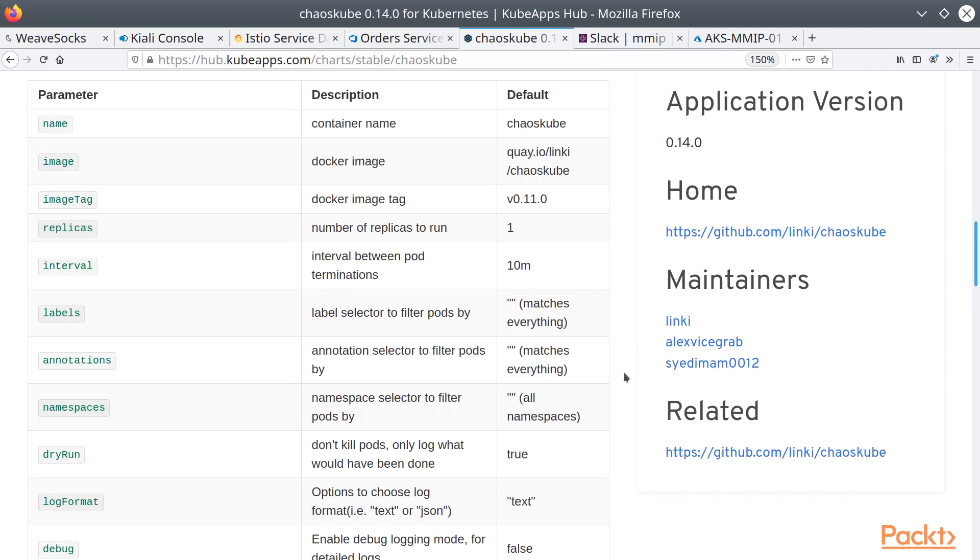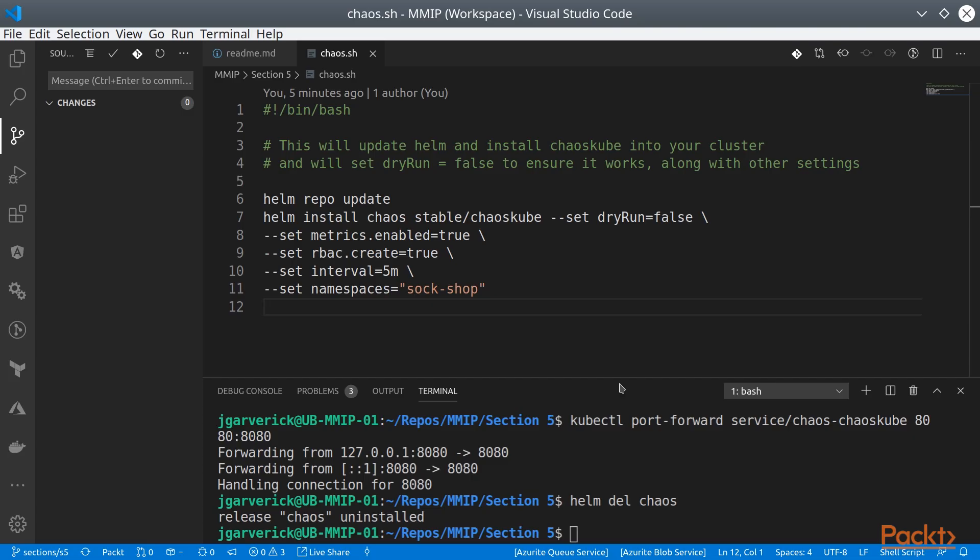And continuous deployment is an automated mechanism that allows that continuous integration build to be pushed to one or more environments.